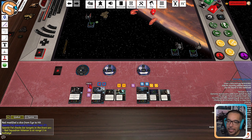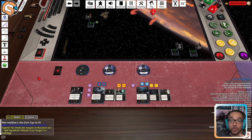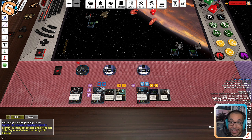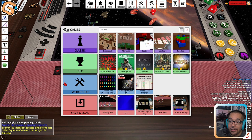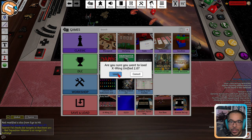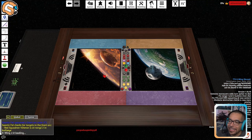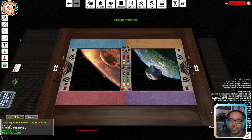To reset the table and start from a blank slate, head up to the games menu at the top of Tabletop Simulator, open it up, and under Workshop, click the X-Wing Unified mod and load it up. This will give you a clean table to start from.